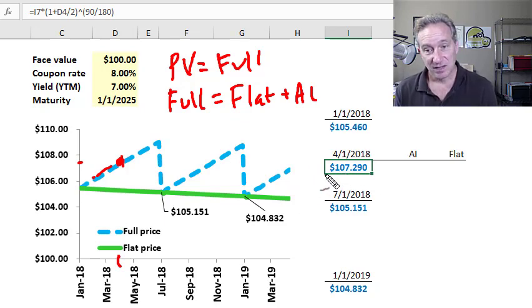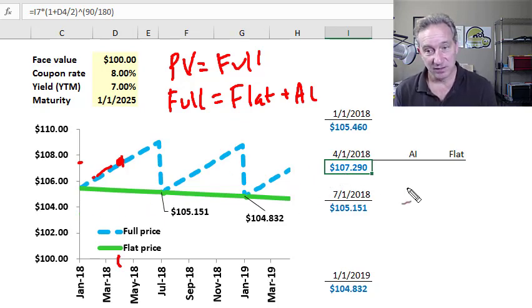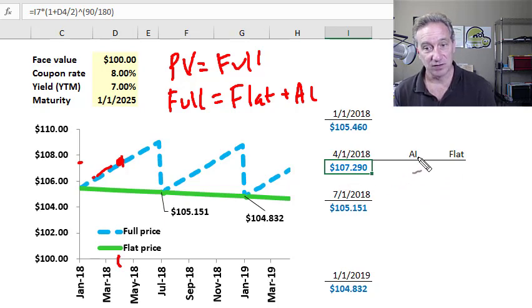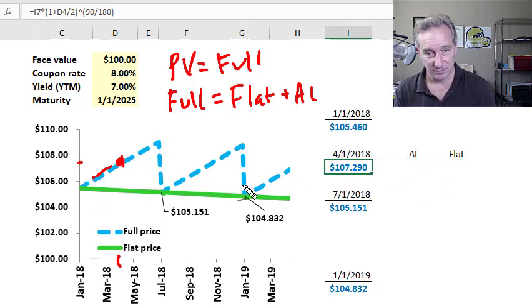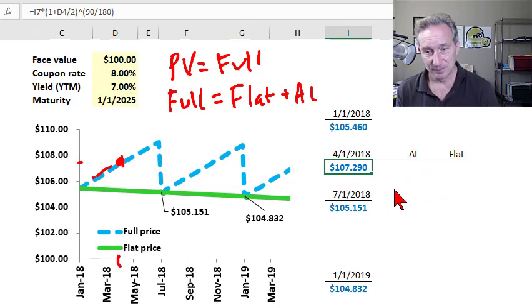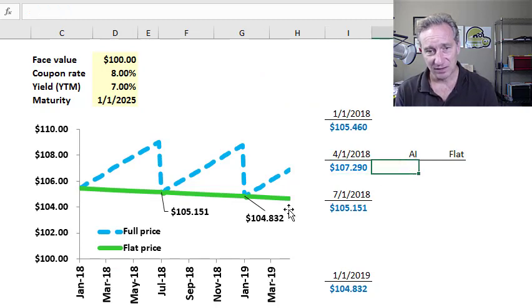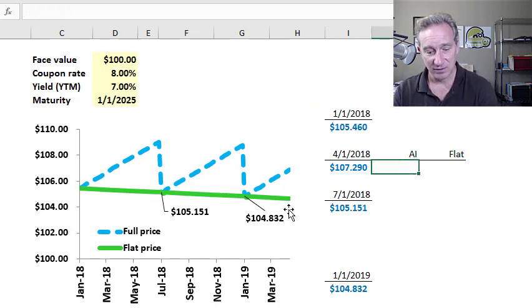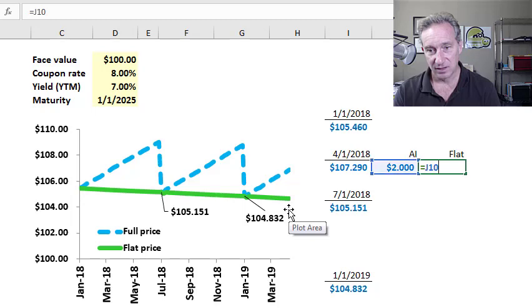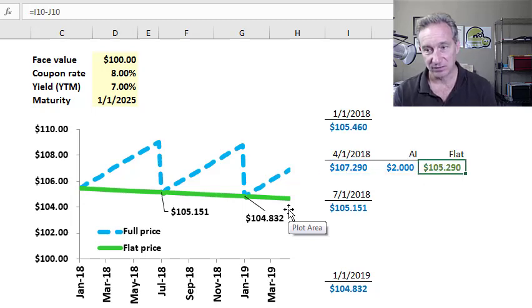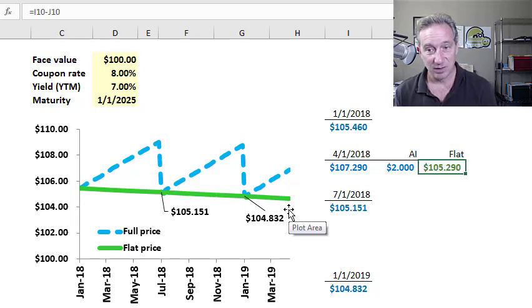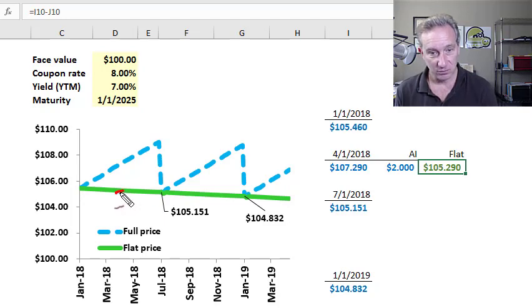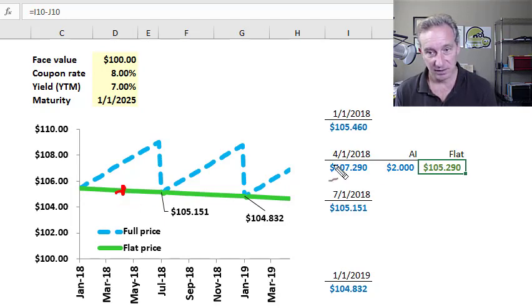So that on April 1st, if we want the flat price, we would just subtract the accrued interest. And in this case, the accrued interest is half of the coupon or $2. And the flat price then subtracts the $2. And the flat price on April 1st, so right on the green line here, is $105.29.